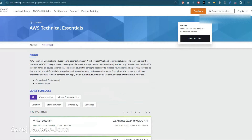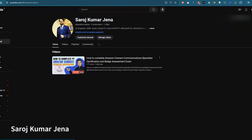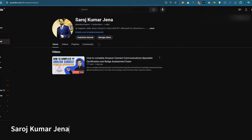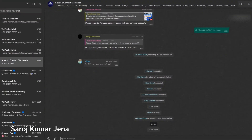Before we continue, I'll show you my LinkedIn page as well. You can connect with me on LinkedIn — click the link and it will redirect to my profile. Apart from that, if you have any doubts about Amazon Connect or any UC solution, you can also use our WhatsApp group and Telegram groups for your questions.